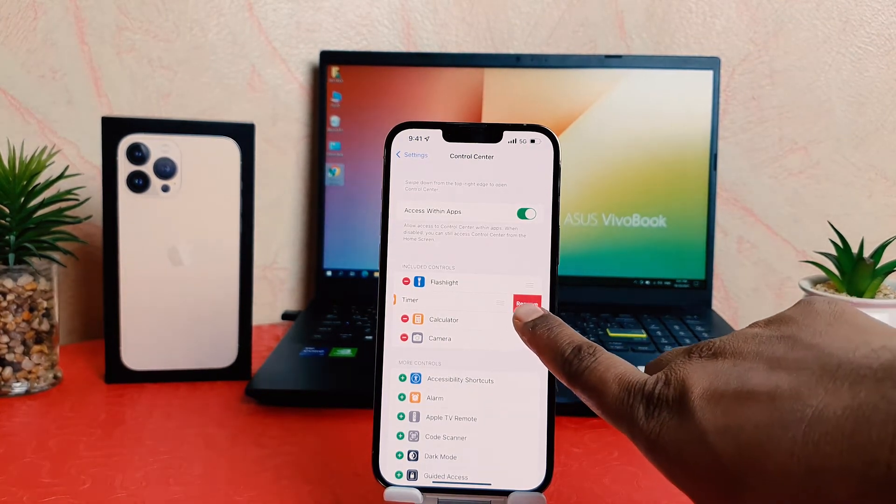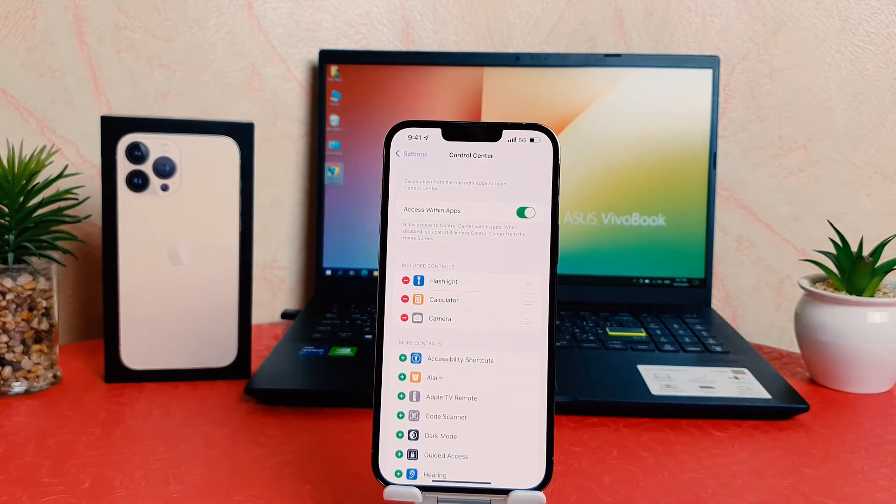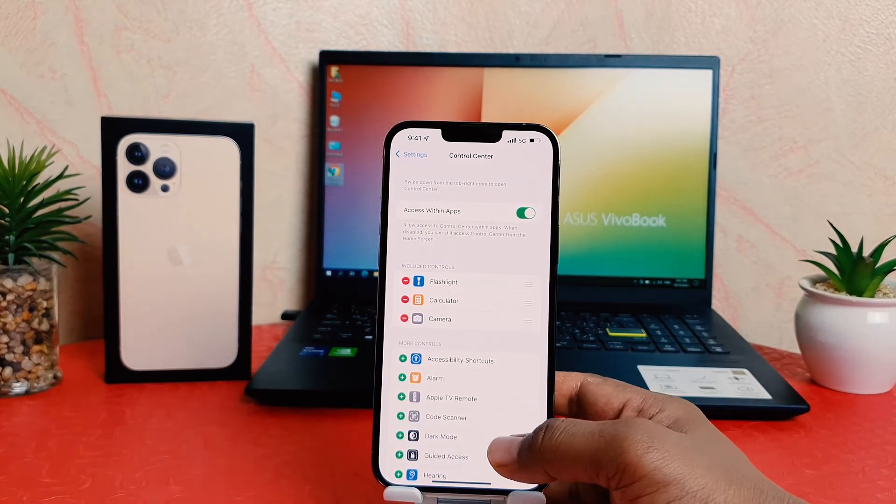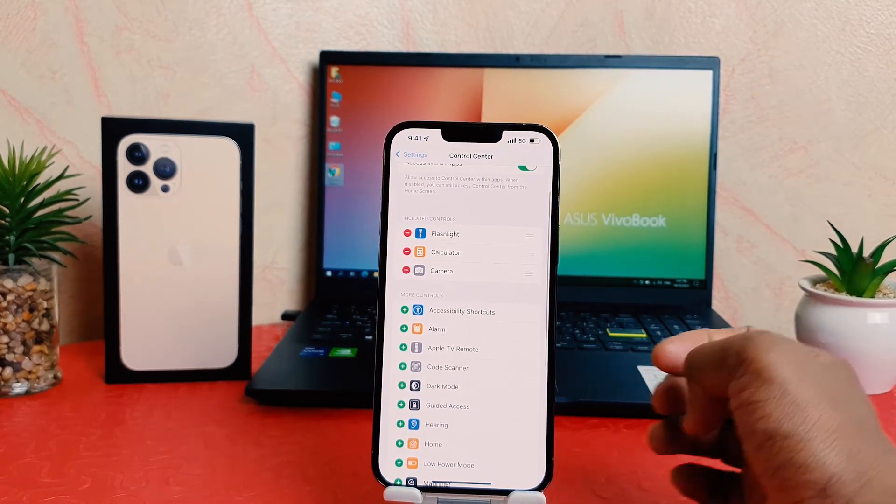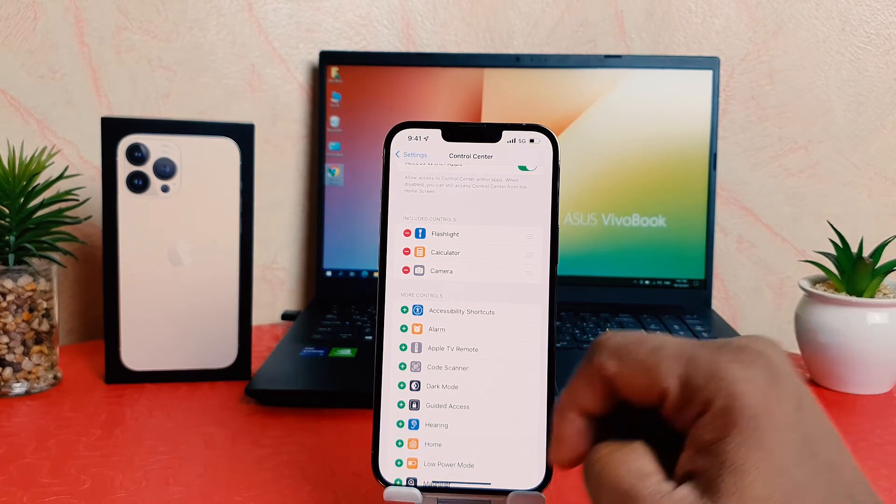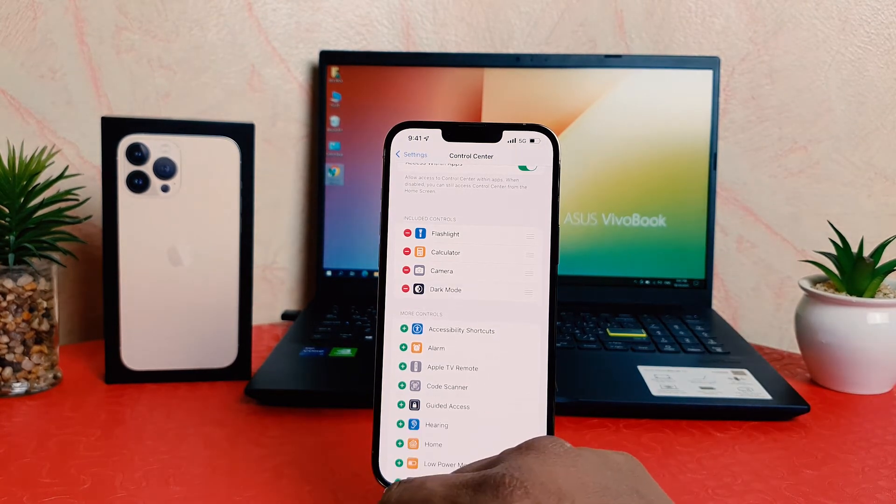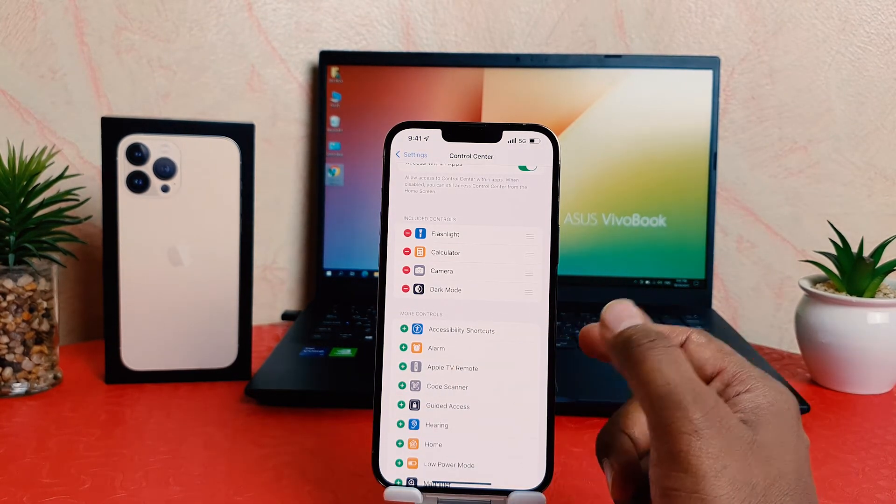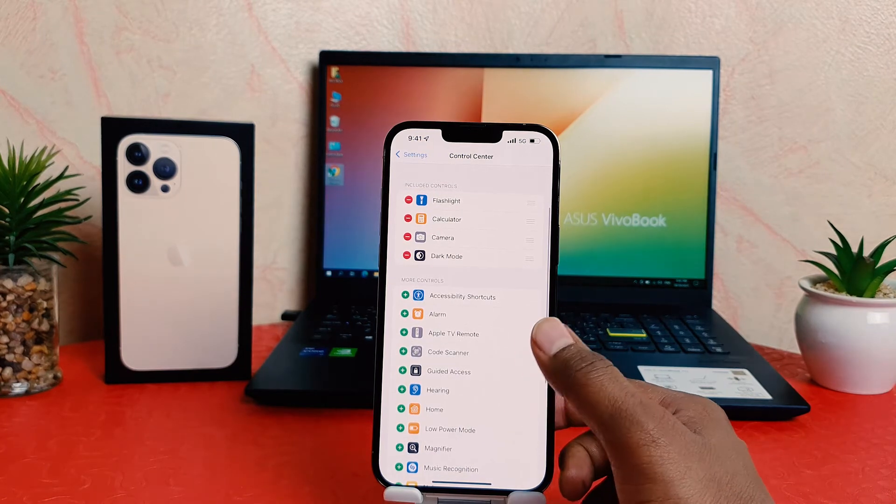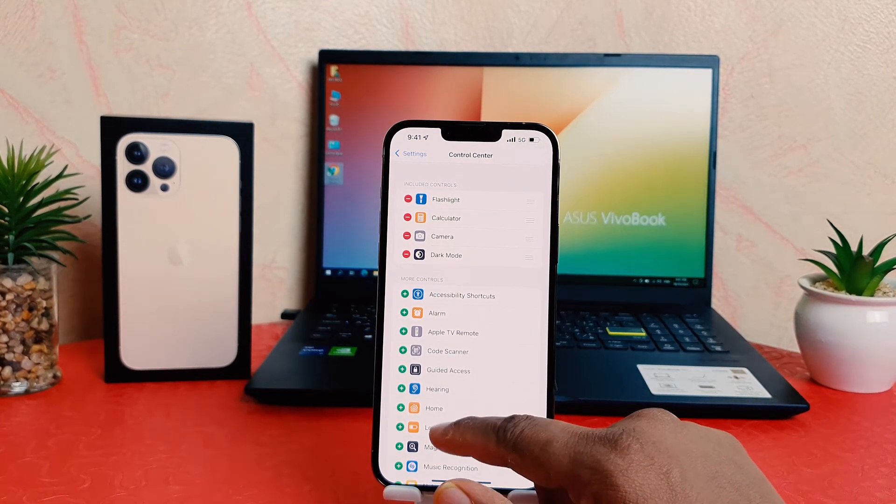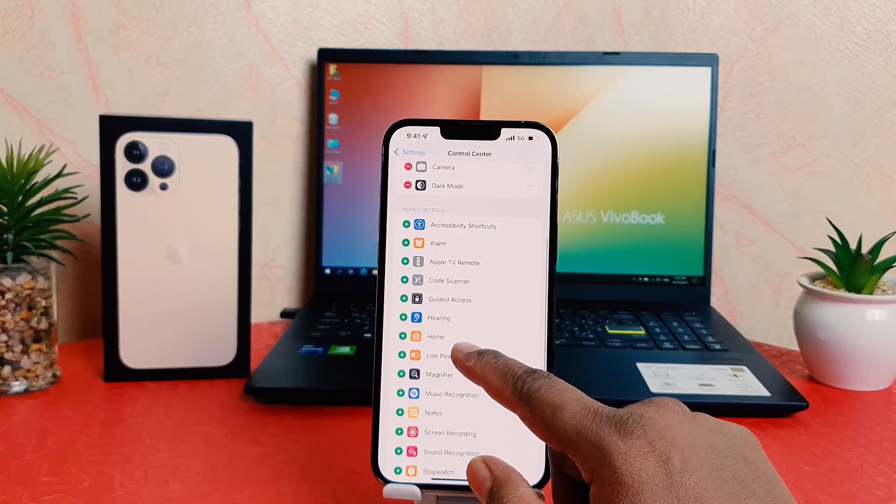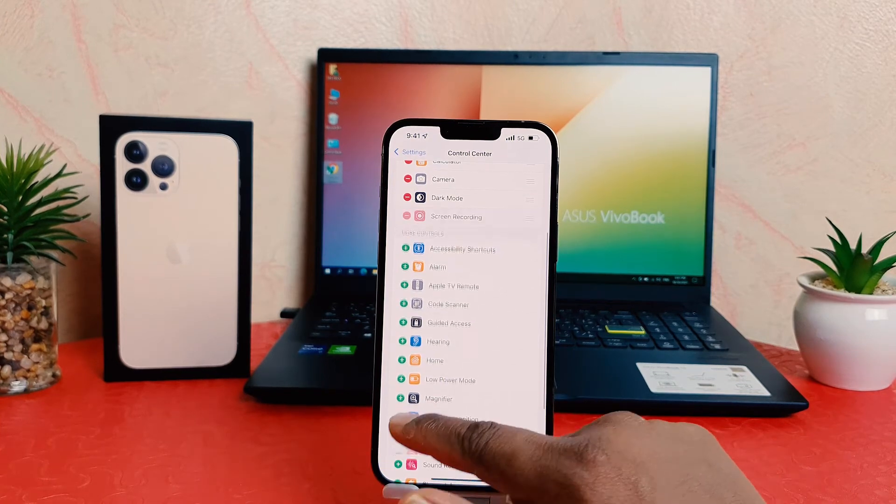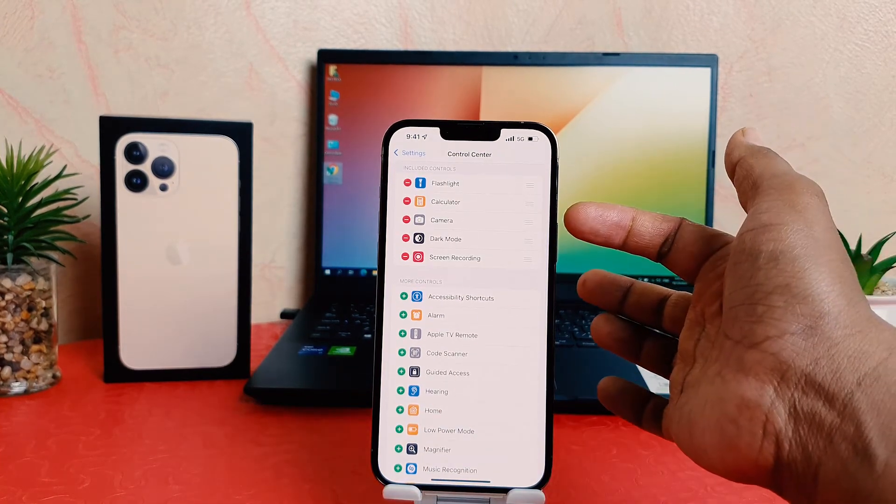If you decide to add new apps, you can easily add them. For example, I would like to add dark mode. Let me try to add some more apps. Let me add screen recorder. You can see I added five apps. That means it is acceptable. You can add more apps.